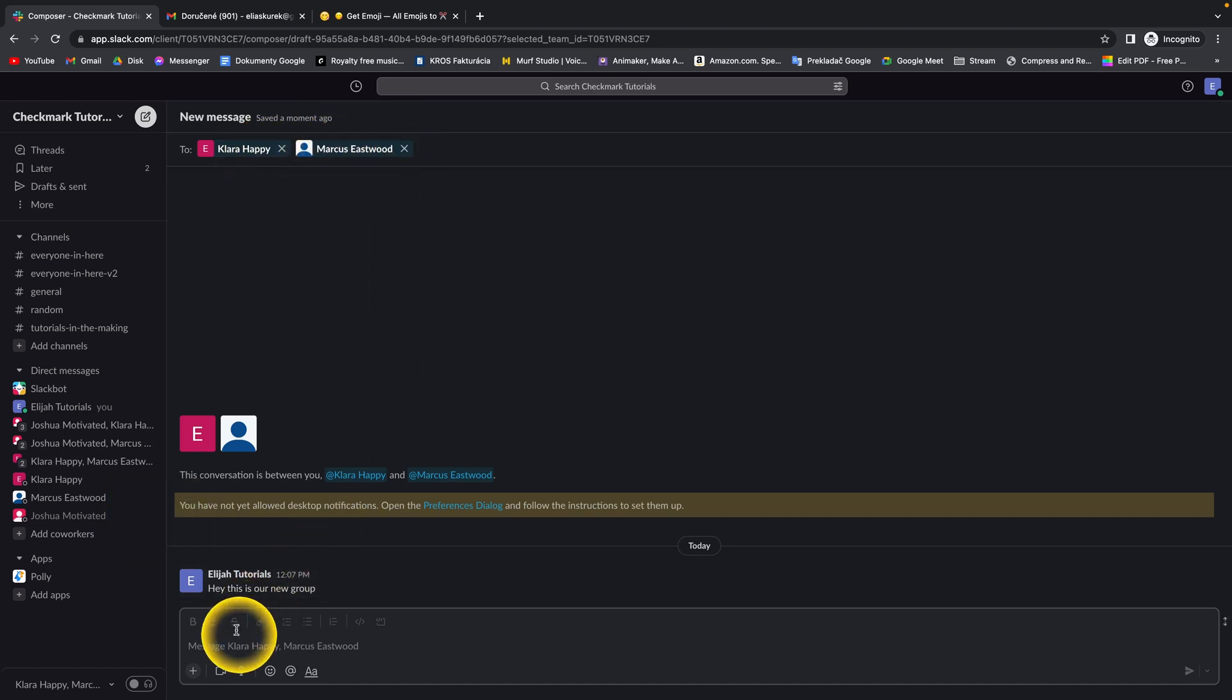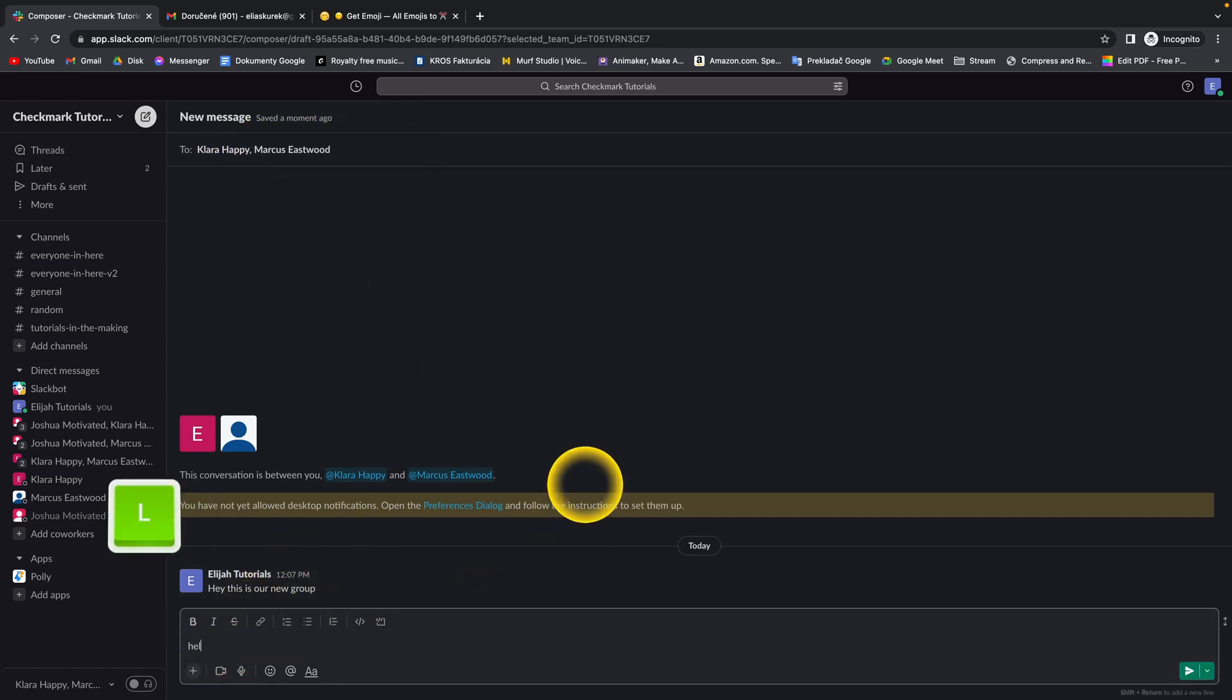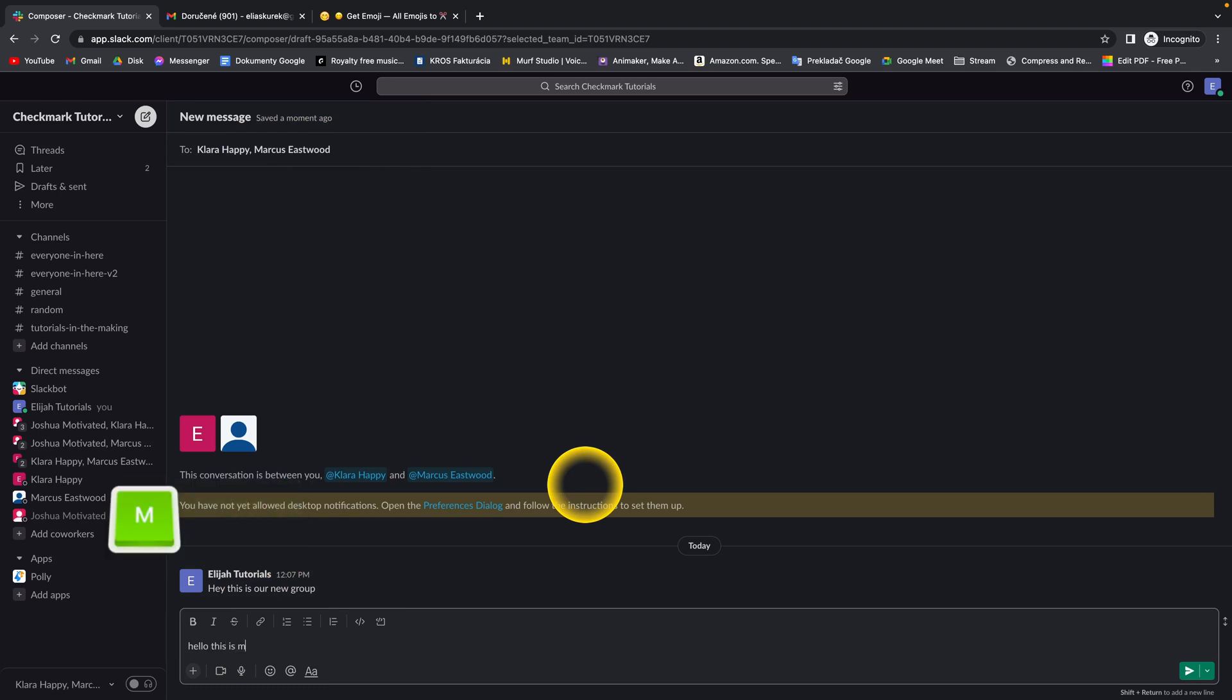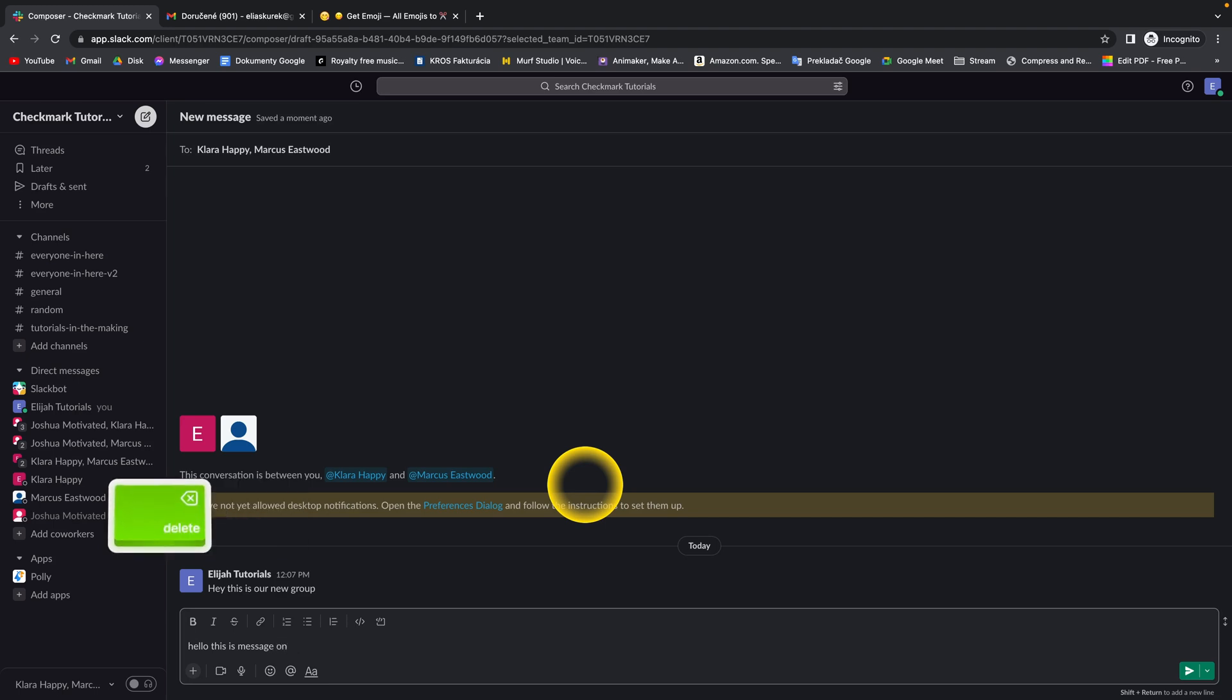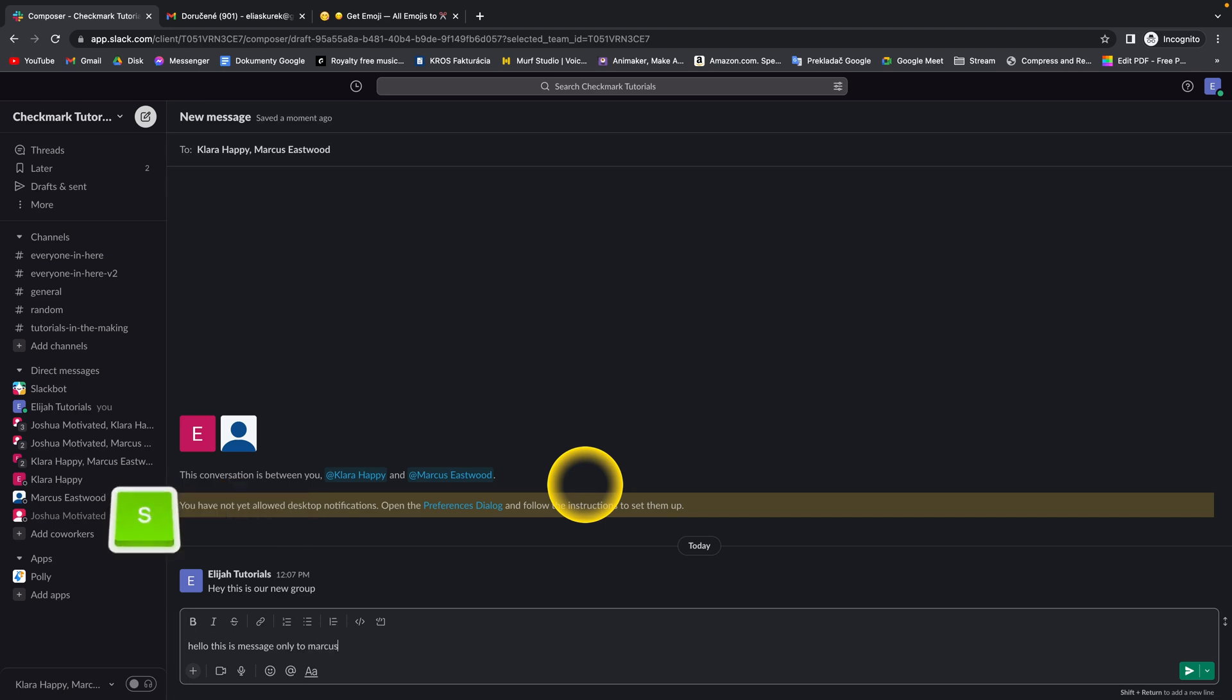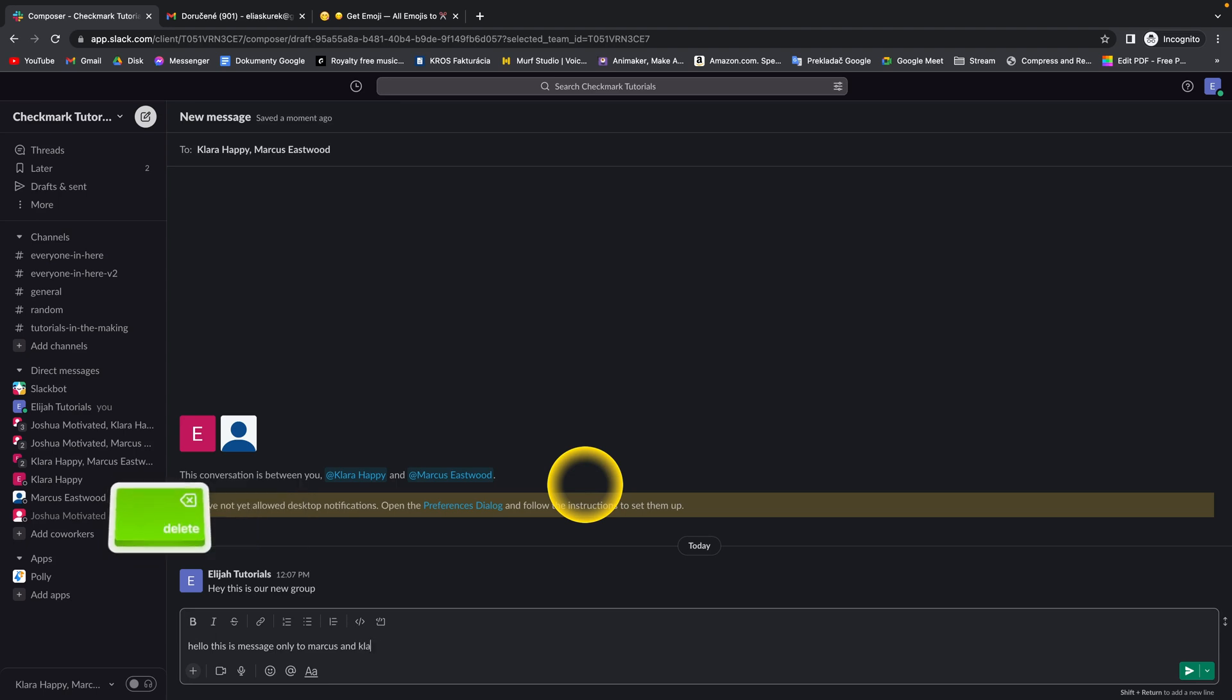Then when you've added them, just send a message. So let's say, 'Hello, this is a message only to Marcus and Clara.'